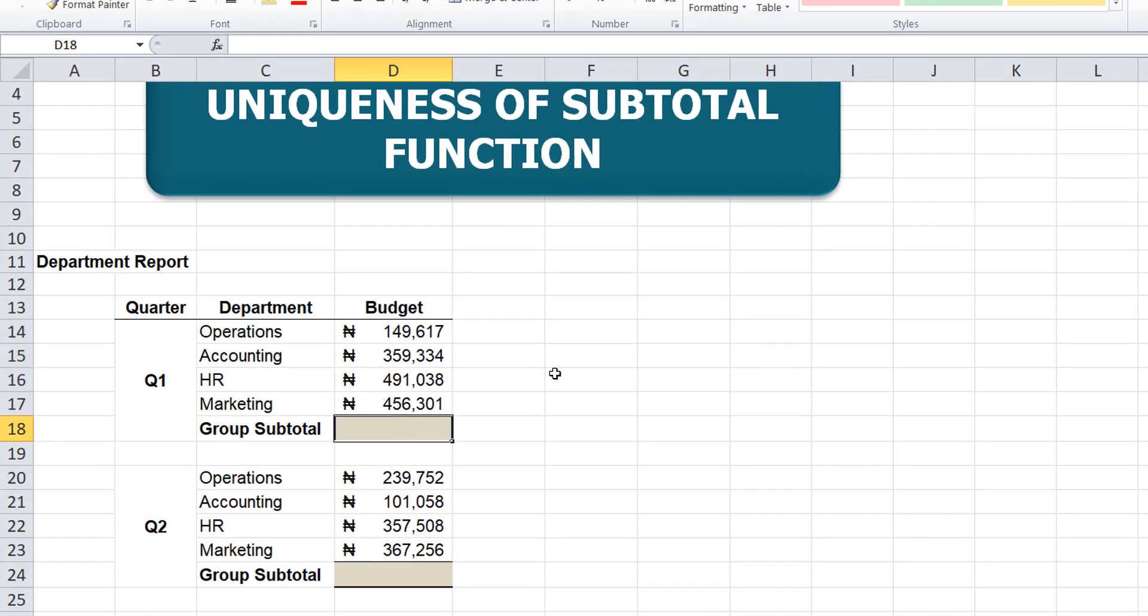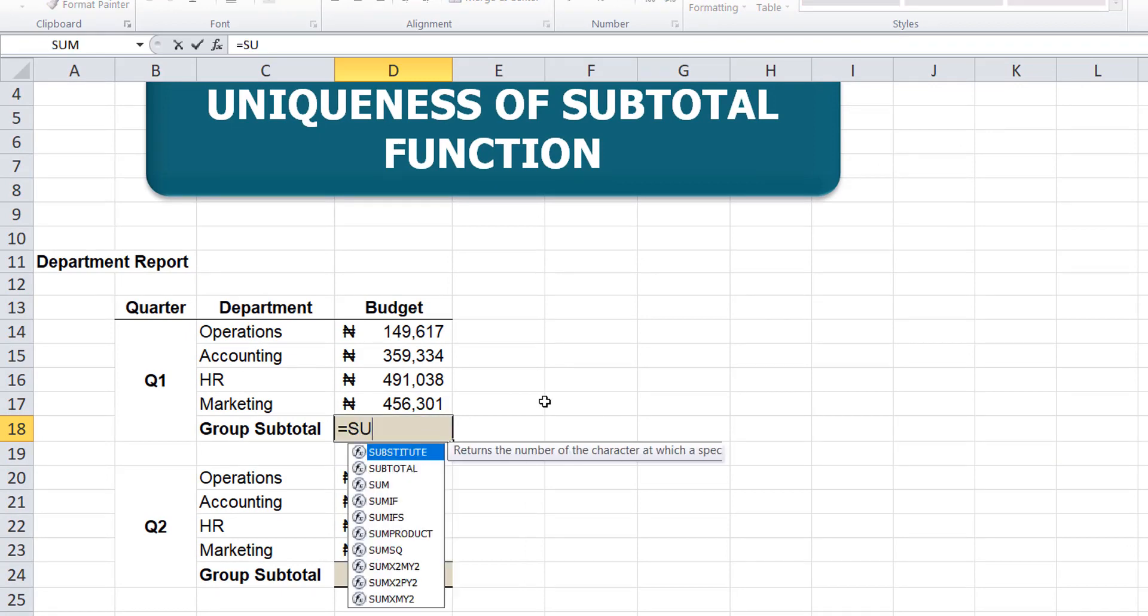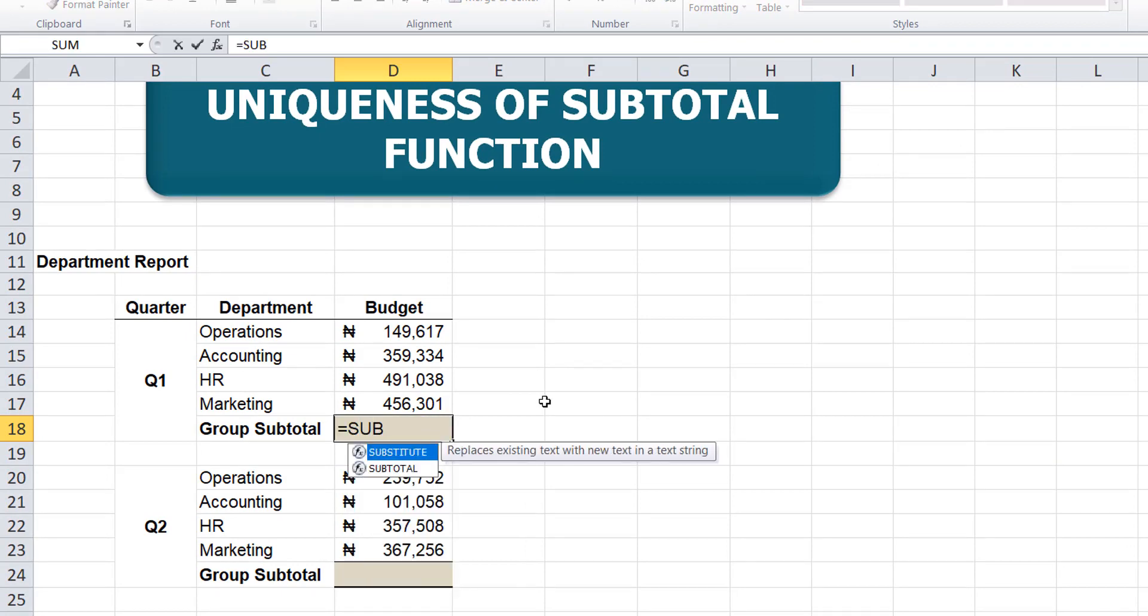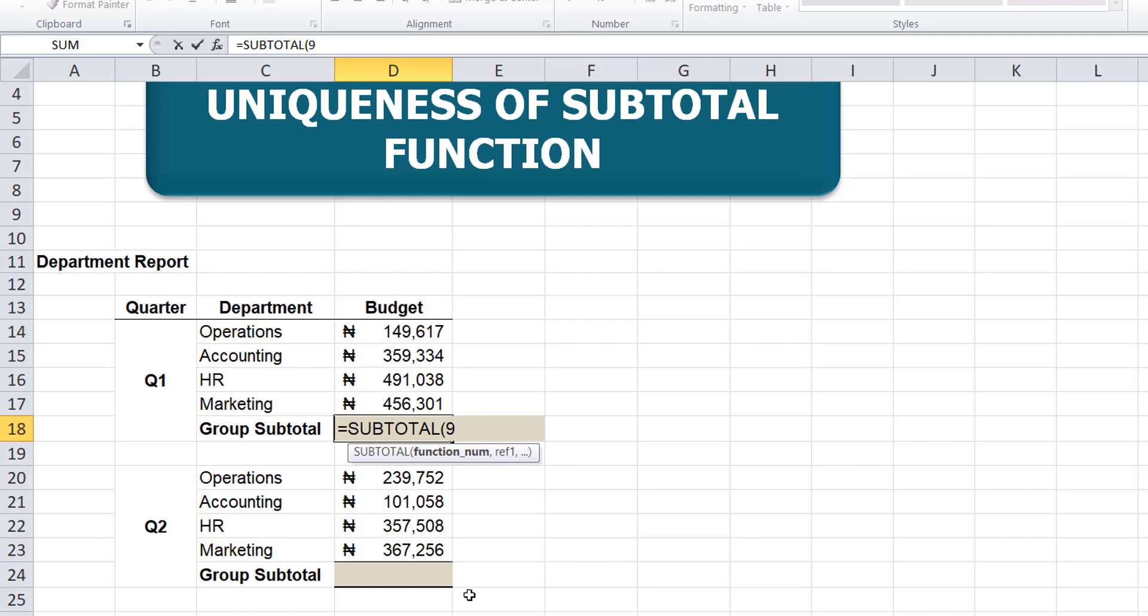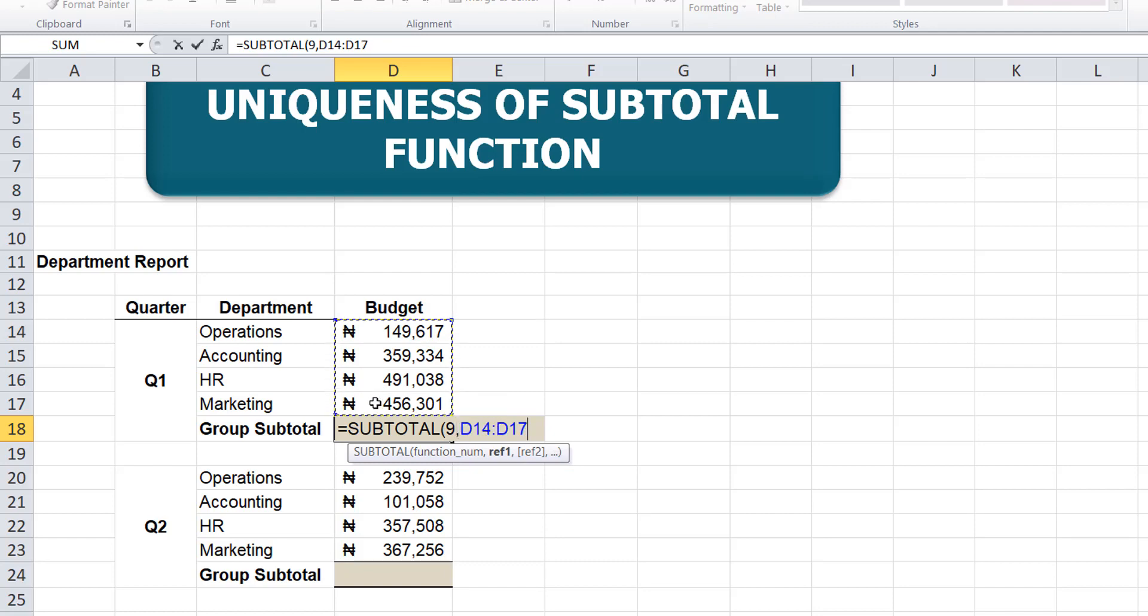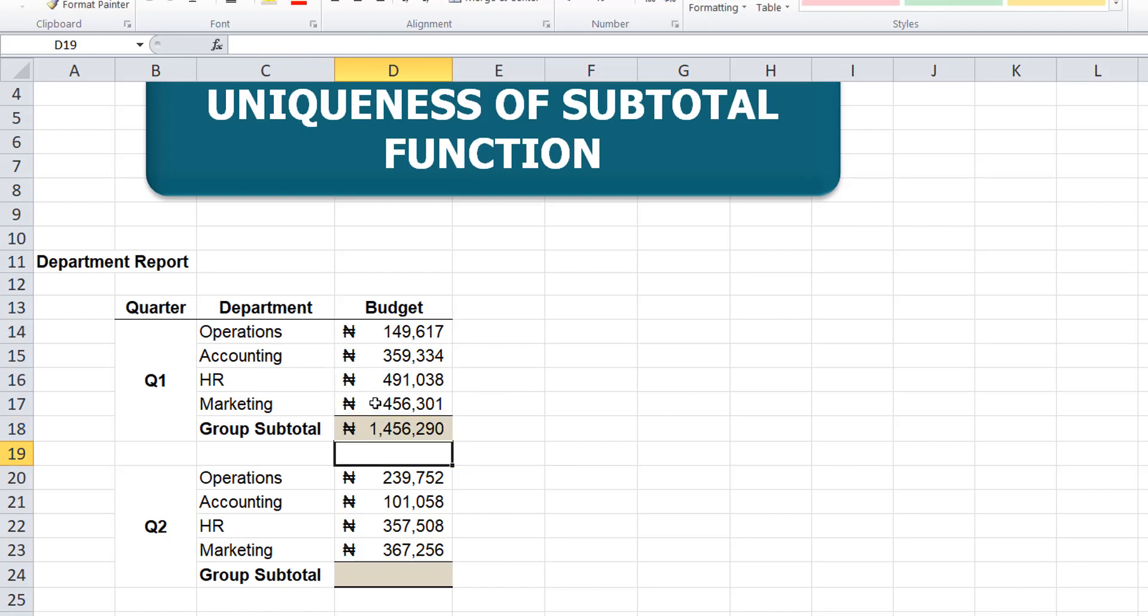Remember, for you to write a formula, you start with an equal sign. So equals, then subtotal function. We want to get the sum, so you use sum 9. Then you select the range from this point to this point, and that's it. You are done with Q1.